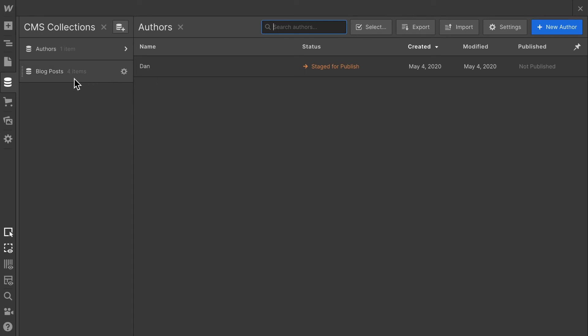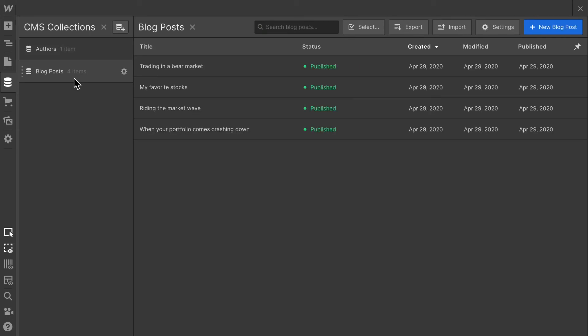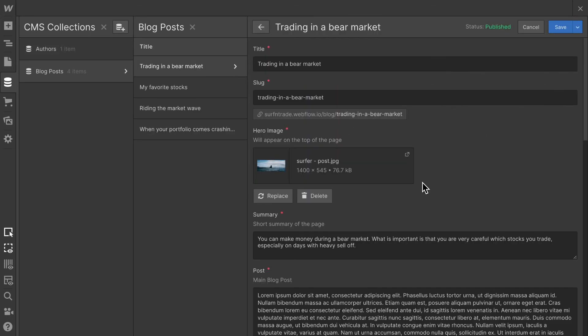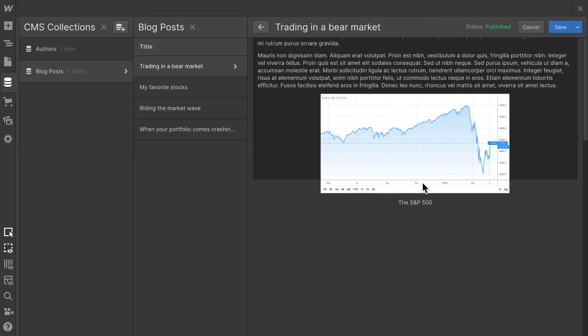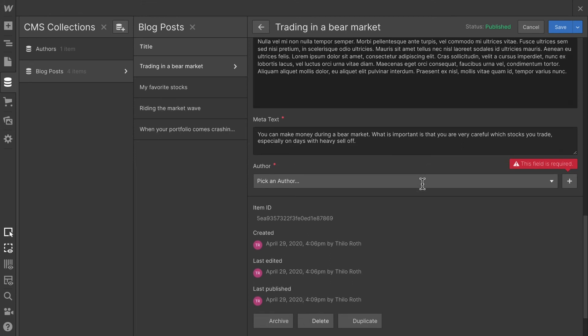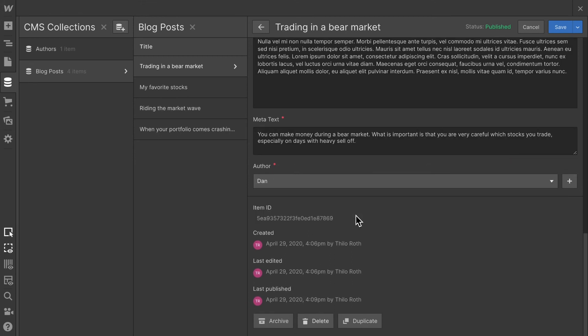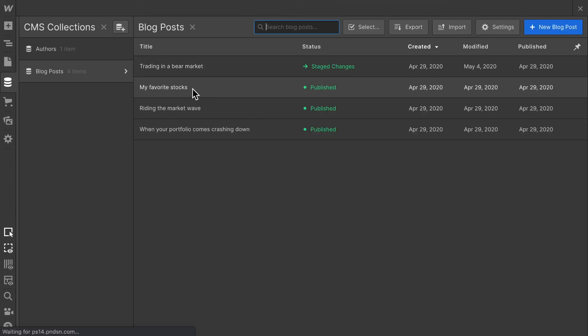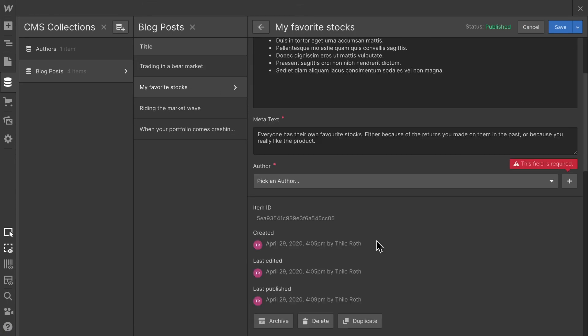And now the next thing is we want to interlink the author with our blog posts. So I'm going to choose our first blog post and make sure that I am interlinking that with Dan. And let's repeat that for the other three blog posts.